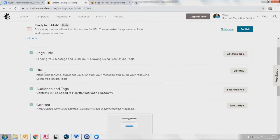If you wanted to go down and make other edits, there's the URL, the audience and tags.